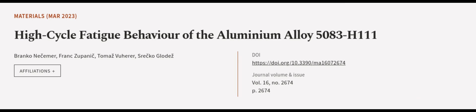This article was authored by Bronco Nesimer, Frank Zupanik, Tomasz Vuerer, and others.